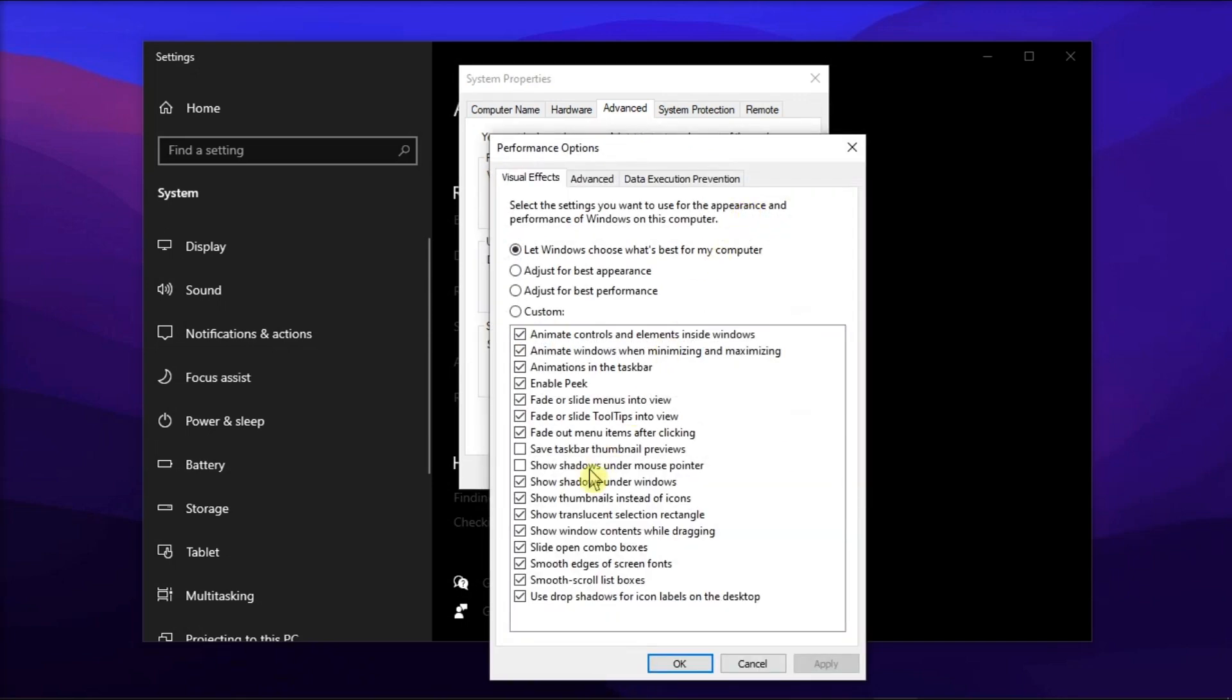Then locate this option and check if it is checked. Now if it is unchecked, select on it, and then hit OK. Now if it is already checked, uncheck the box and then hit OK.